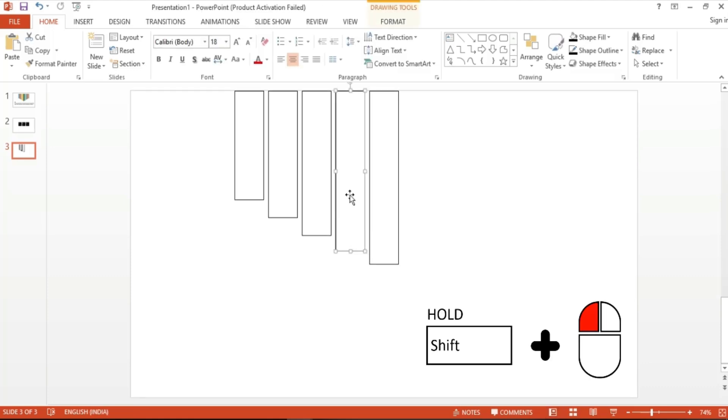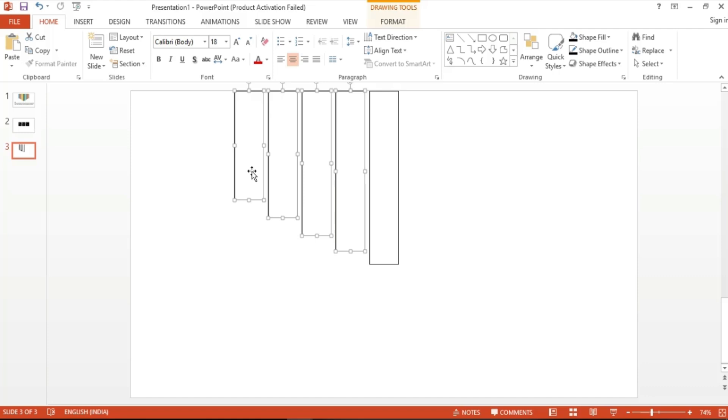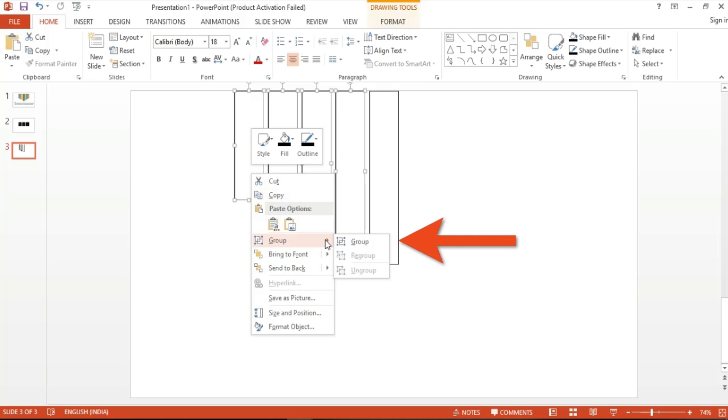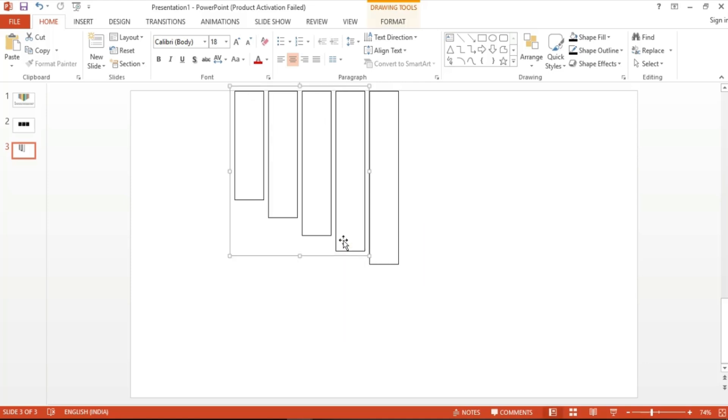Once everything is selected, right-click on one of the shapes, and then choose Group Shapes. This will group these four shapes into one, and you can basically move them anywhere while being attached to each other.